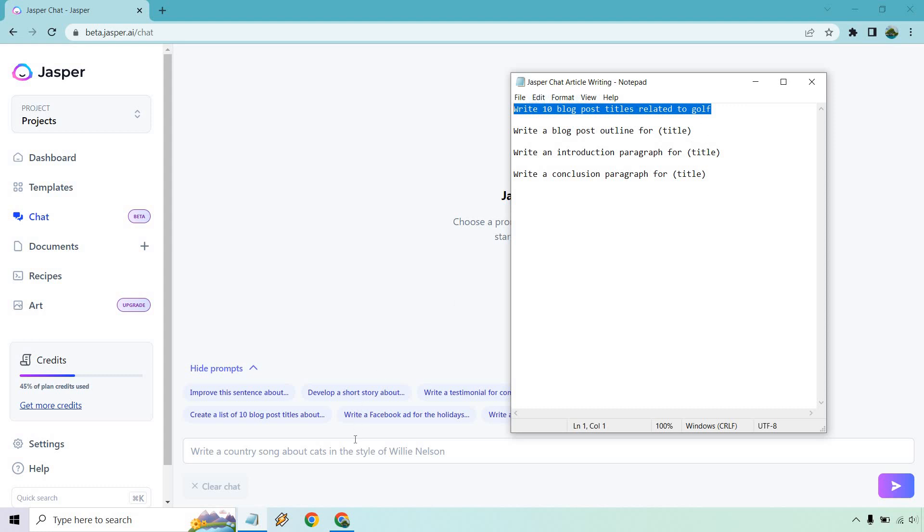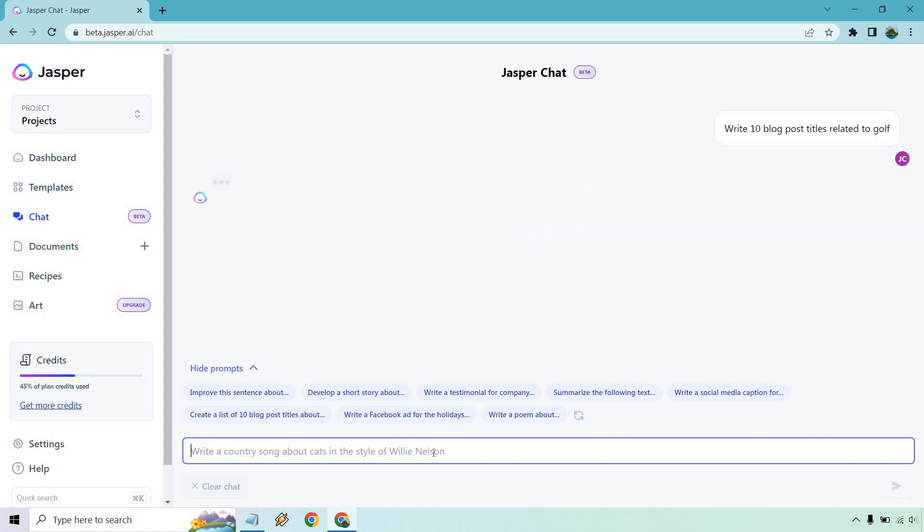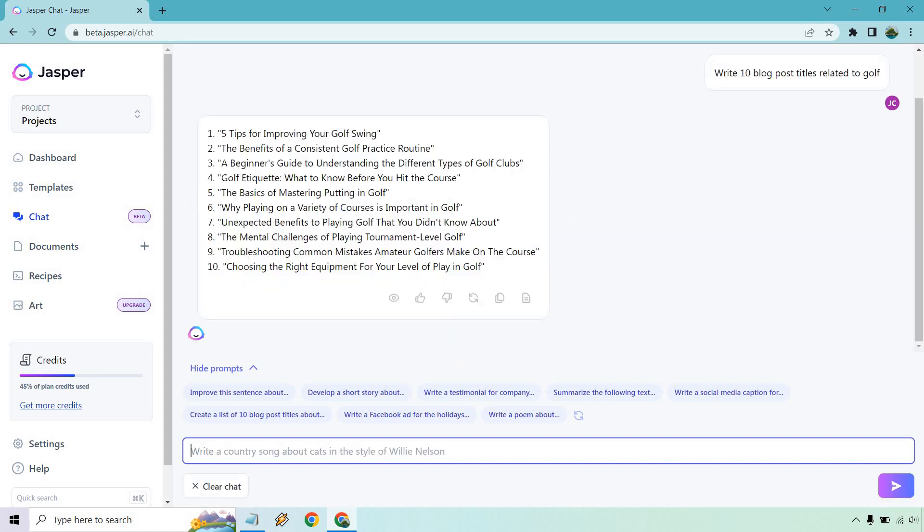Maybe you want to write something about golf, but you're not exactly sure. So first things first, we're going to come up with some blog post titles. Let's paste that in there and just hit enter. Alright, so five tips for improving your golf swing, the benefits of a consistent golf practice routine, a beginner's guide to understanding the different types of clubs, golf etiquette, the basics of mastering putting in golf, troubleshooting, choosing the right equipment. So very cool.